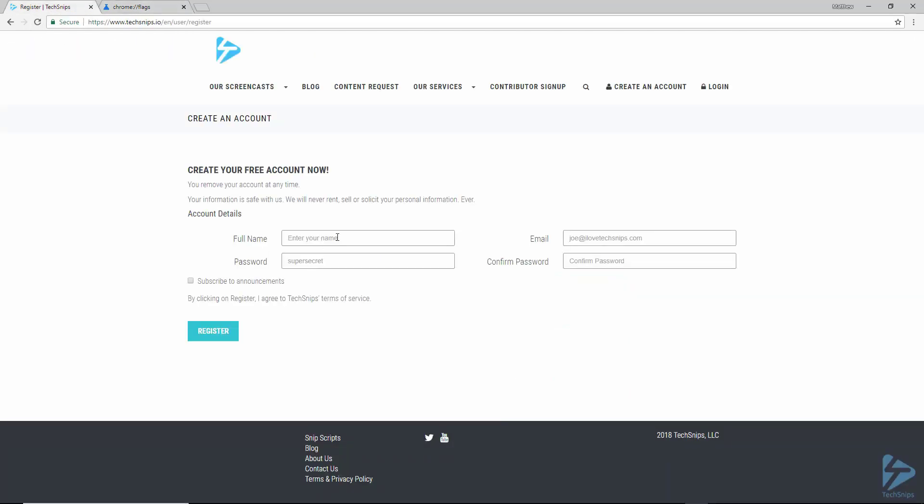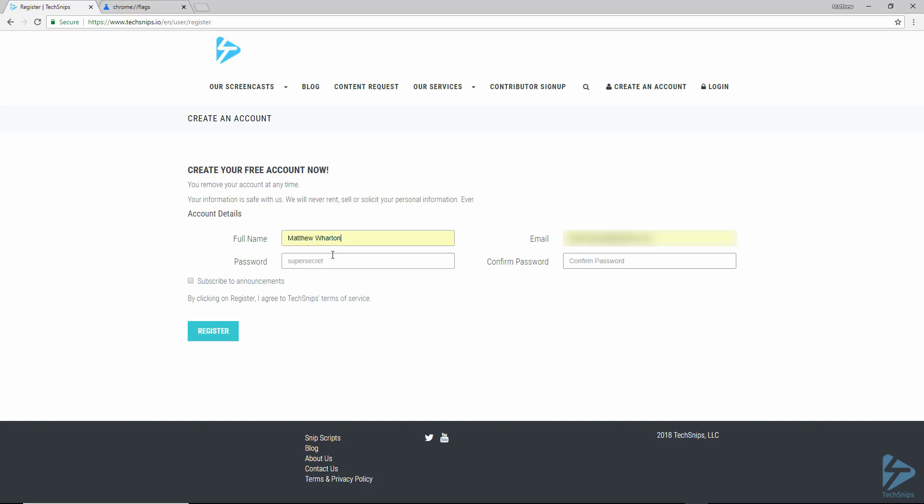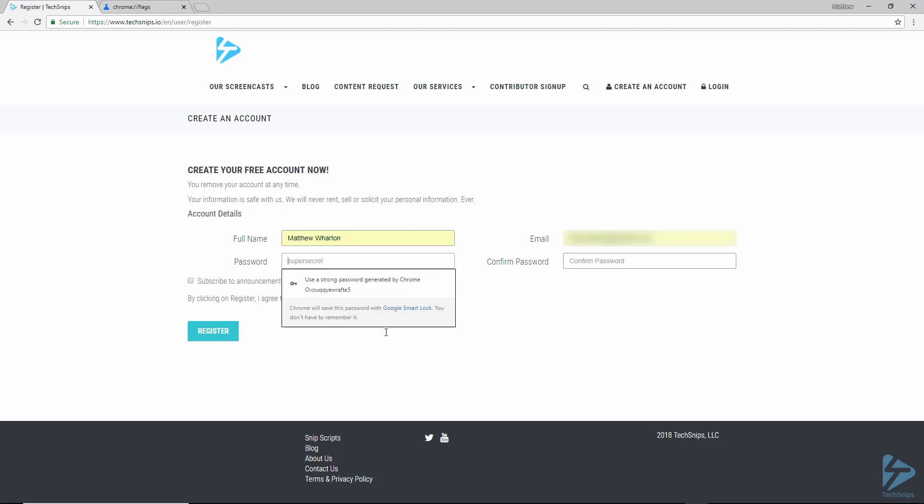So if we now go back to the account creation page of TechSnips and set up an account with my name and email address. Now right-clicking in the password box brings up a menu where I can select the option for generating a secure password. So Chrome will now create a strong,